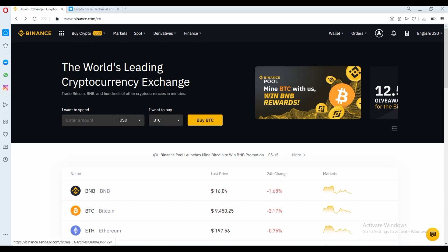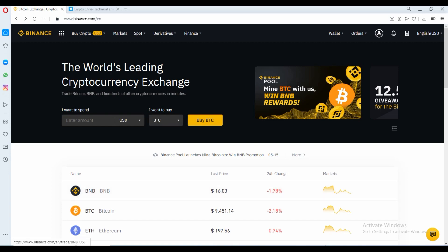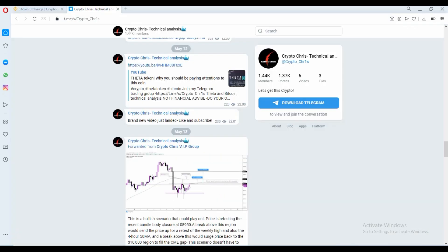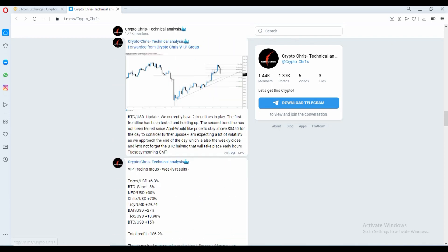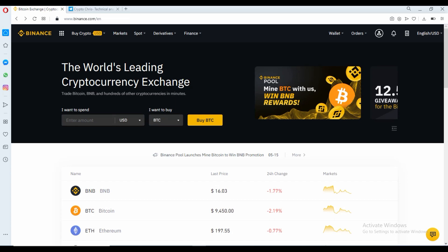What's going on guys, crypto Chris back with a cryptocurrency video. This video is going to be a little bit different from what you're used to from me. It's going to be covering a highly requested topic of how to use the Binance exchange, and more specifically how to use the new derivatives platform of futures. Don't forget to follow me on my free Telegram page for up-to-date trade analysis and the latest cryptocurrency news. If you enjoy this video, give it a like, subscribe, and leave a comment.